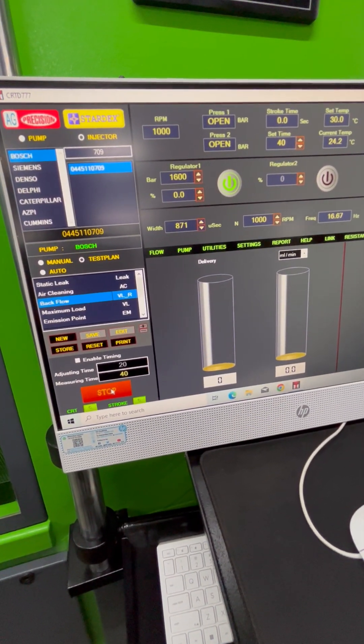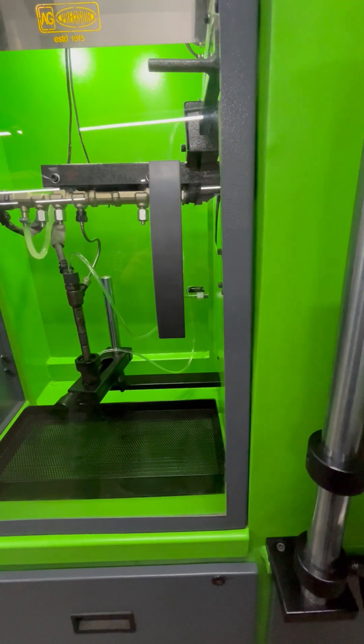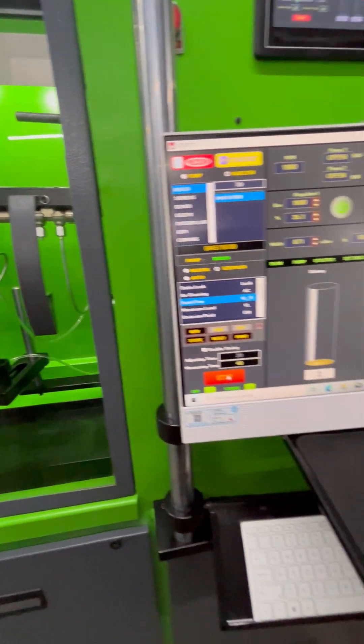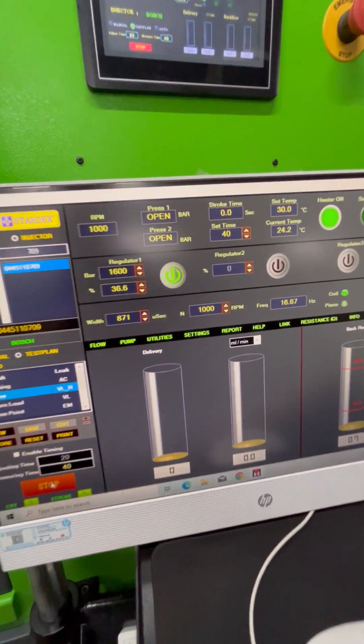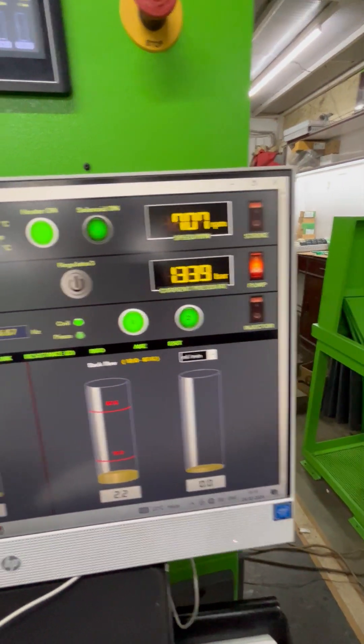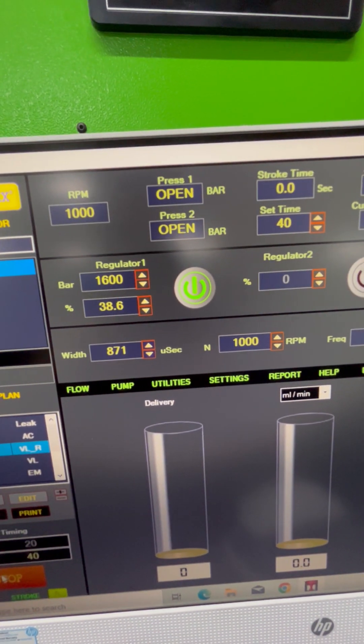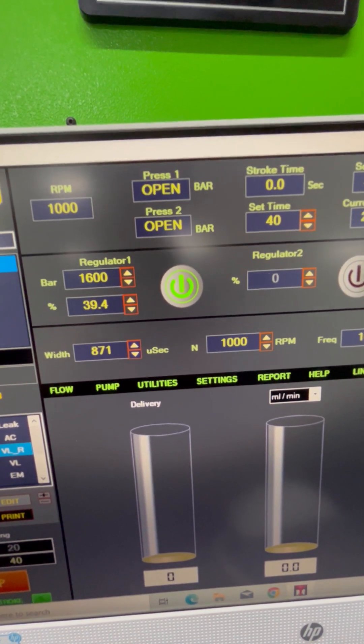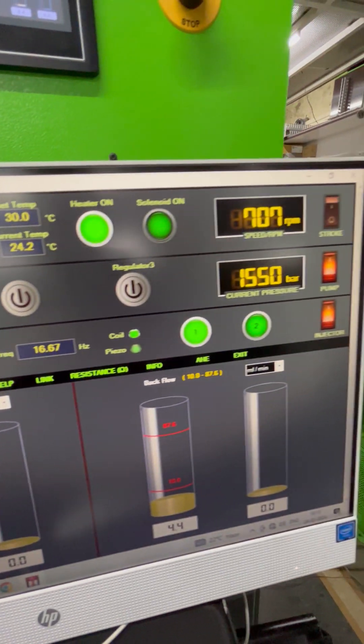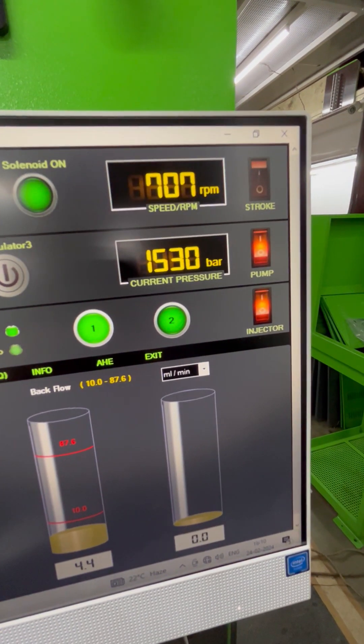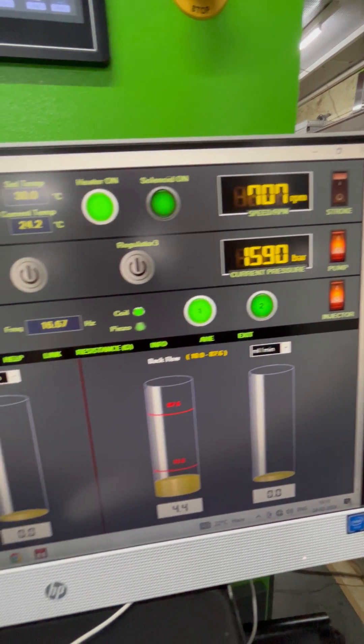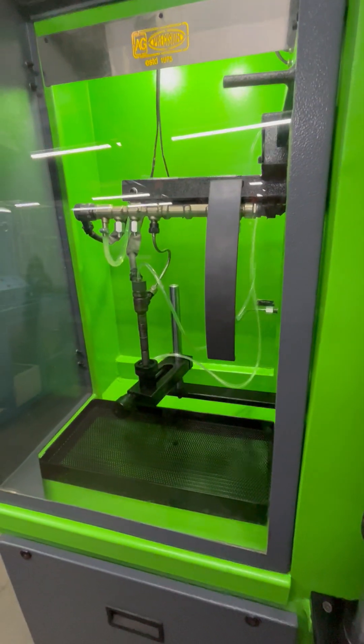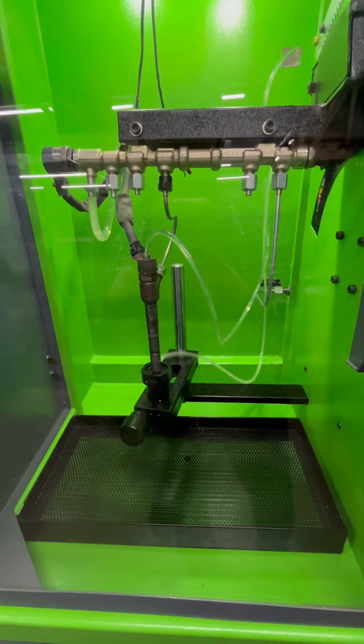Now we are starting the first test, which is the backflow test. In the test plan, 1600 bar is the pressure setting. The machine will achieve this pressure, and once achieved, the injector starts on its own.